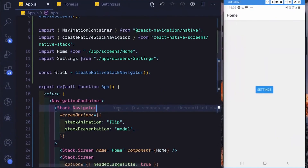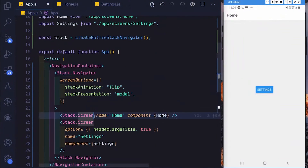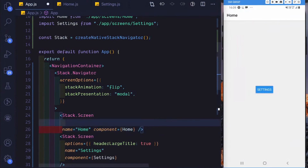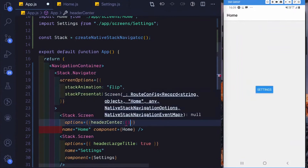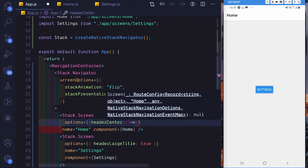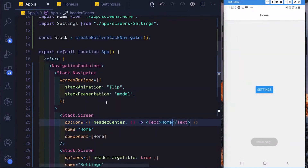Another common configuration option is for the header title. Though you may want the native look and feel, you might still want to position the header title in a different position. For that, you can use the headerCenter prop — pass that into your screen or stack navigator via options, set headerCenter, and then pass in your custom component which will be positioned to the center. Let's just pass in a Text saying 'home', and as you can see, it's moved to the center.